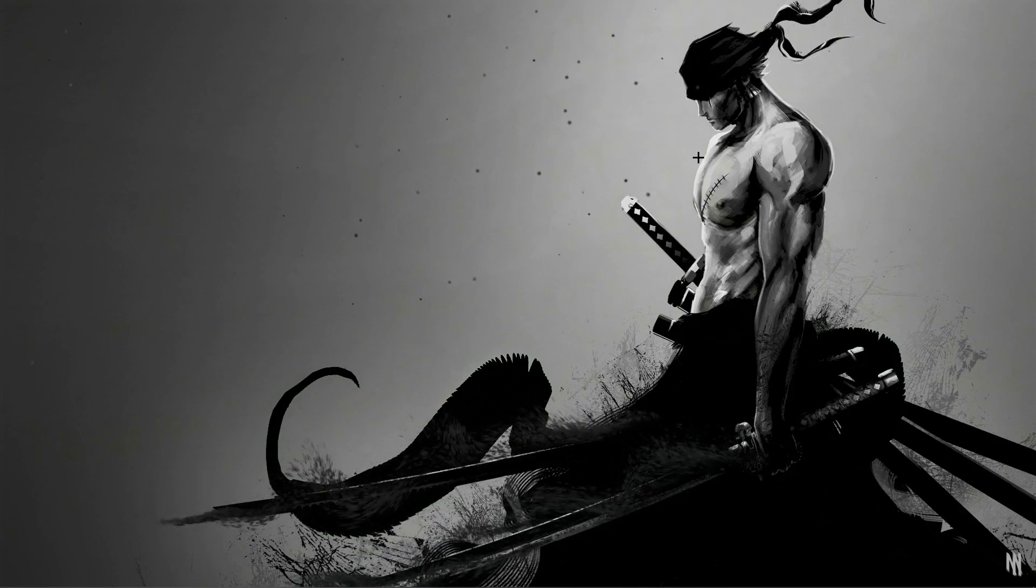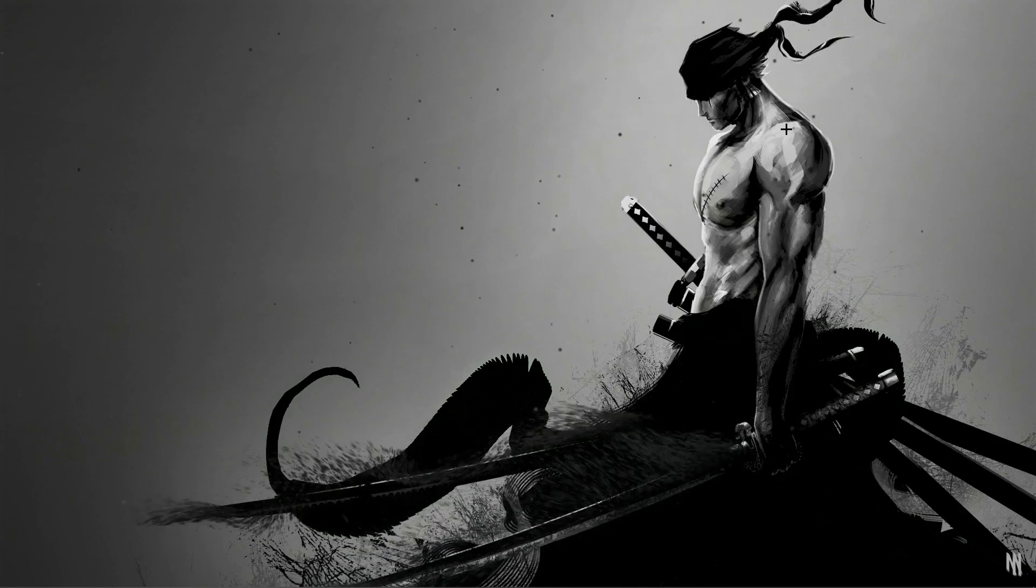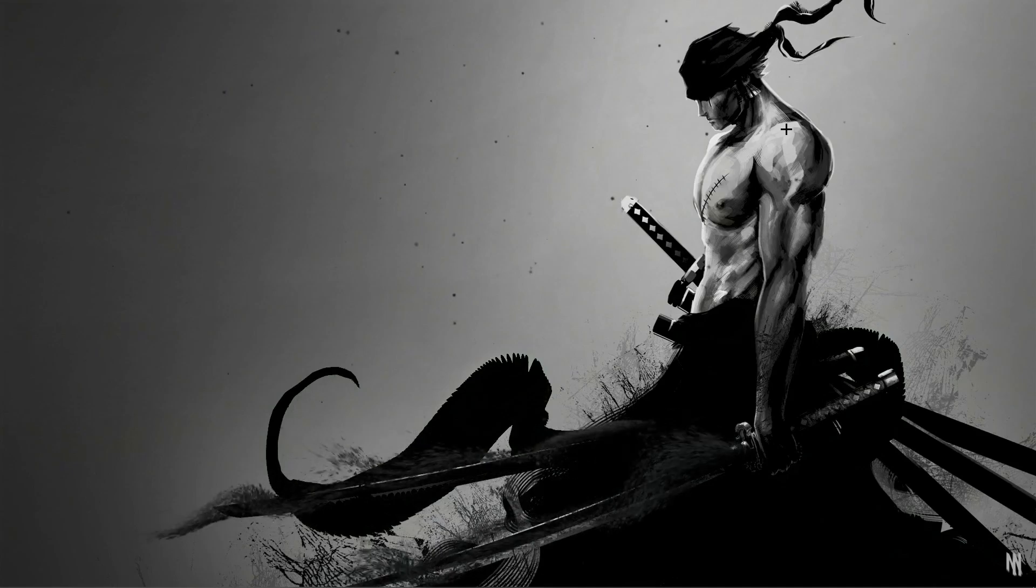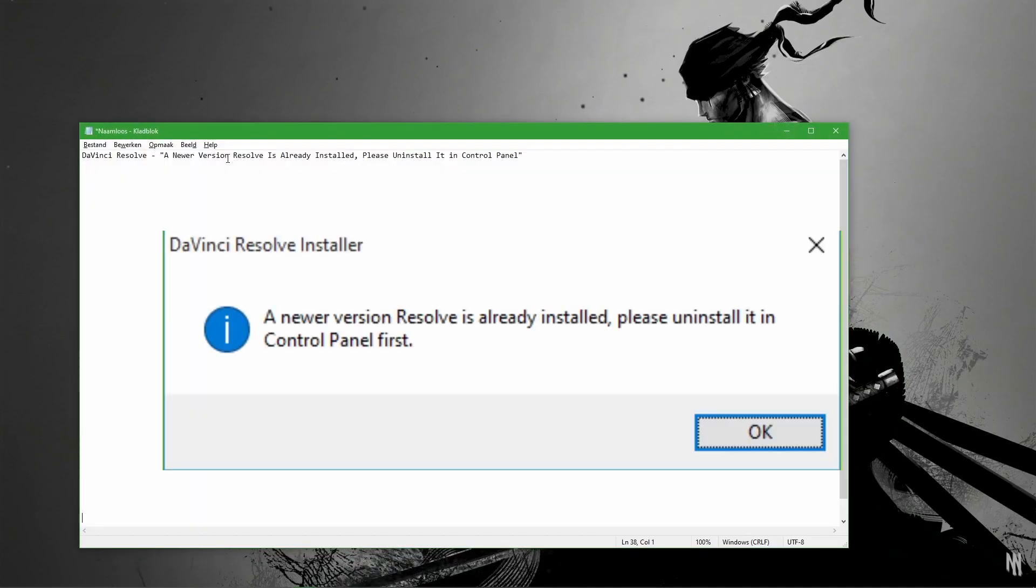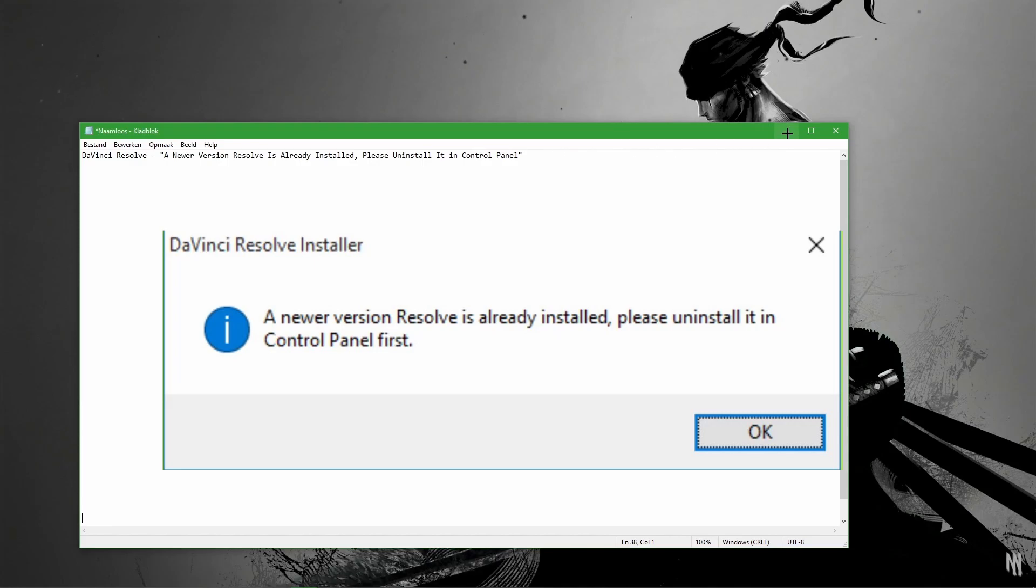You probably tried to download it, but you got an error. It says a newer version DaVinci Resolve is already installed. Please uninstall it in the control panel.